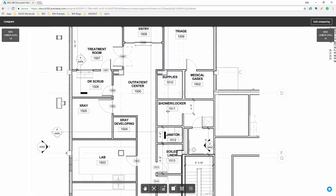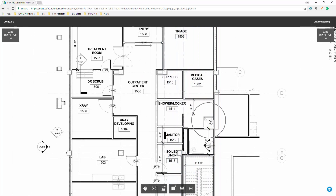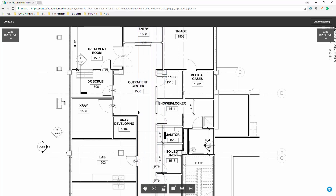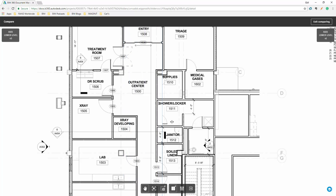If I zoom in a little bit and move the line, you'll see that the view changes. The sink goes away, we've got something going on with our sinks in the wrong spot. If we pull this back, doors appear and disappear on both sides as we move the divider.